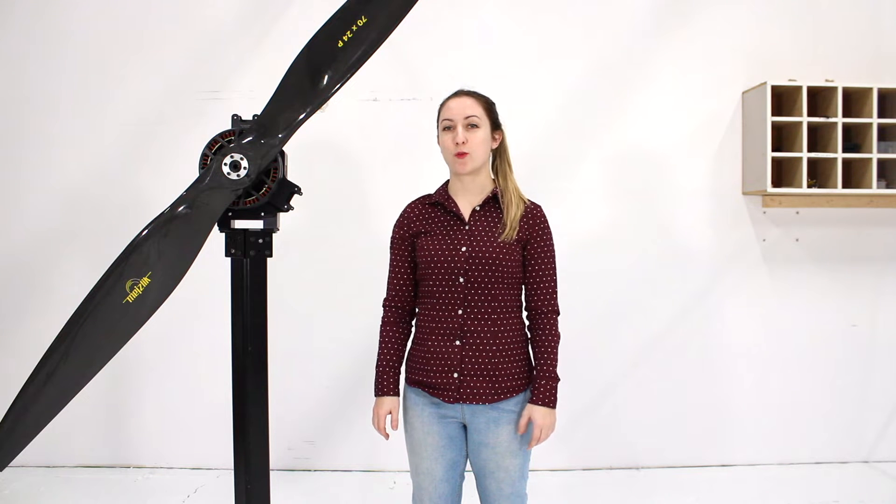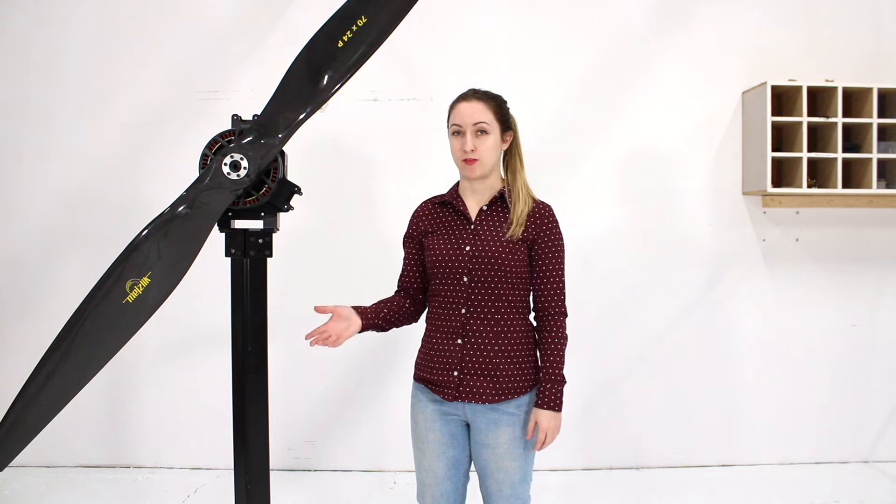Hi guys, this is Lauren from Titer Robotics. Today I'm going to be showing you how to build our new Flight Stand 150.